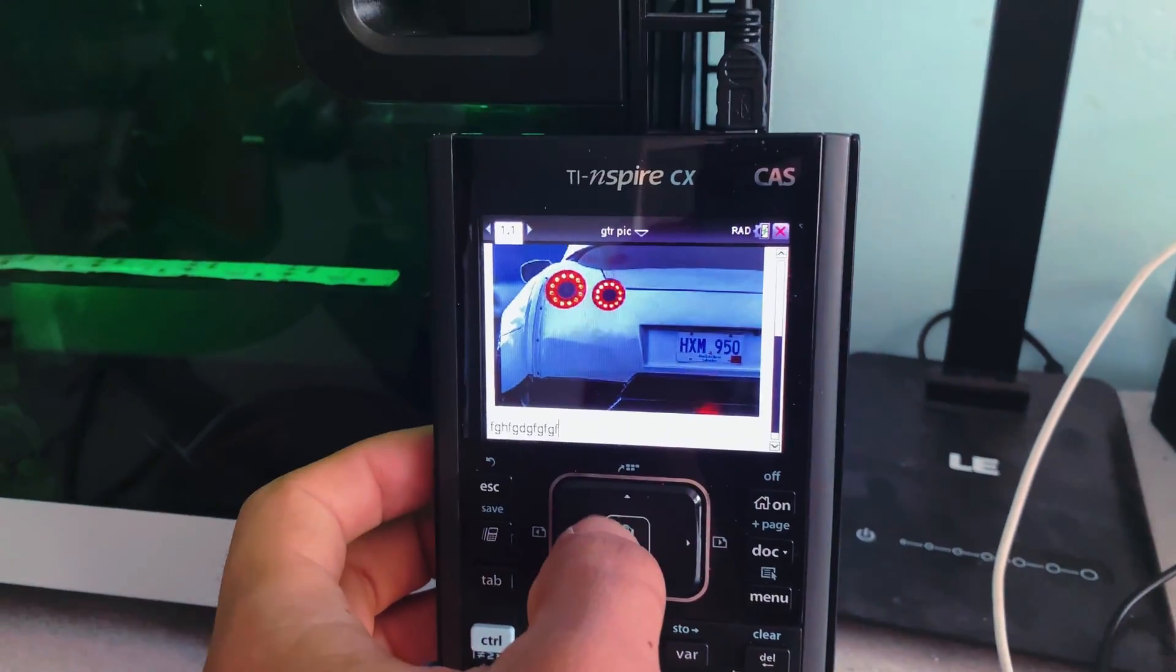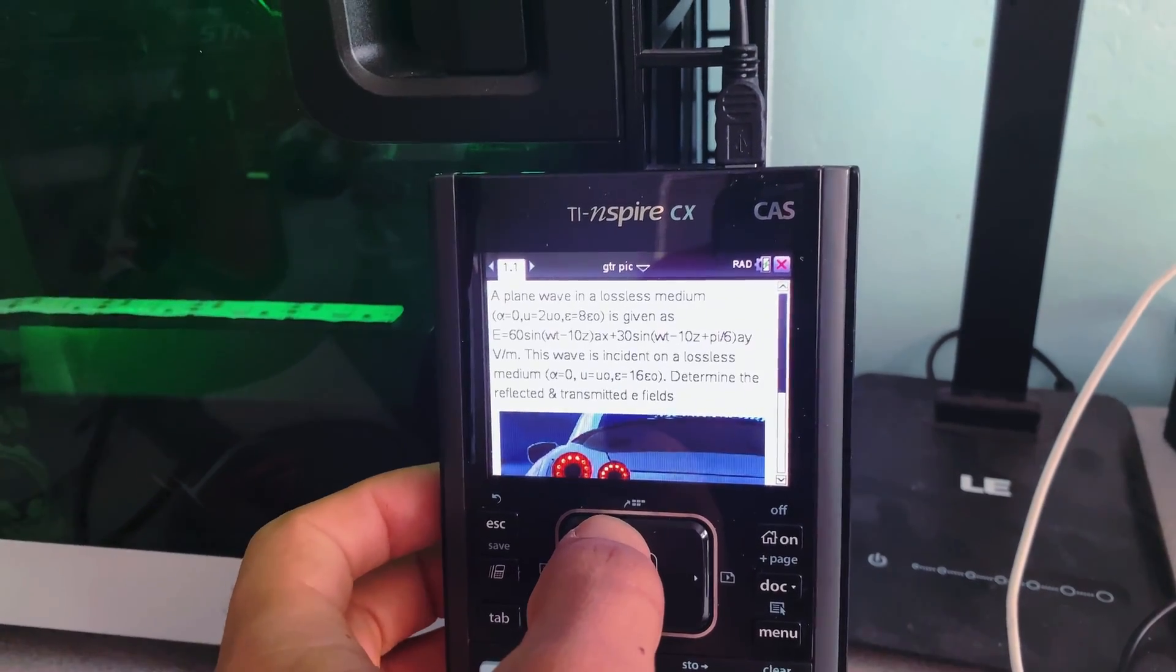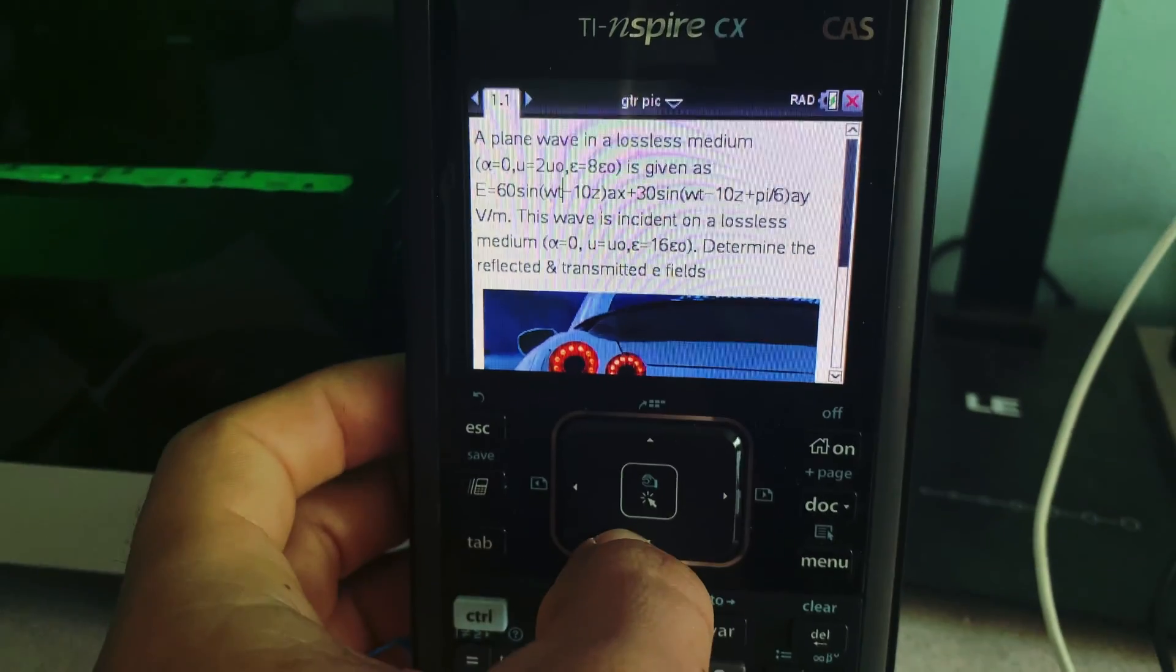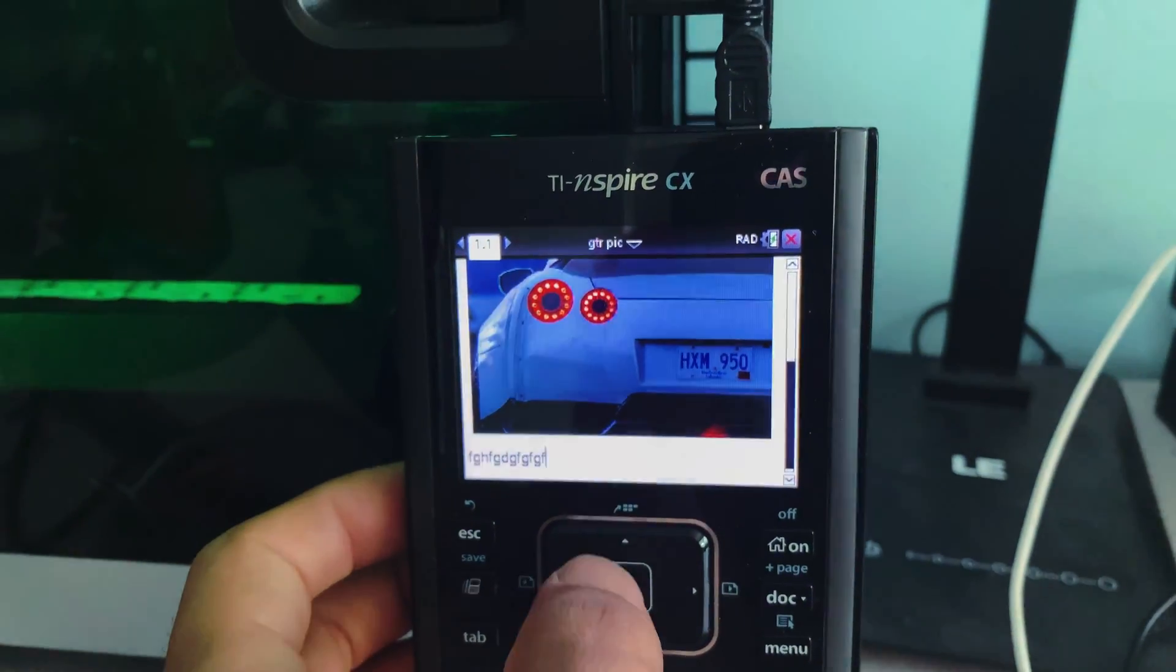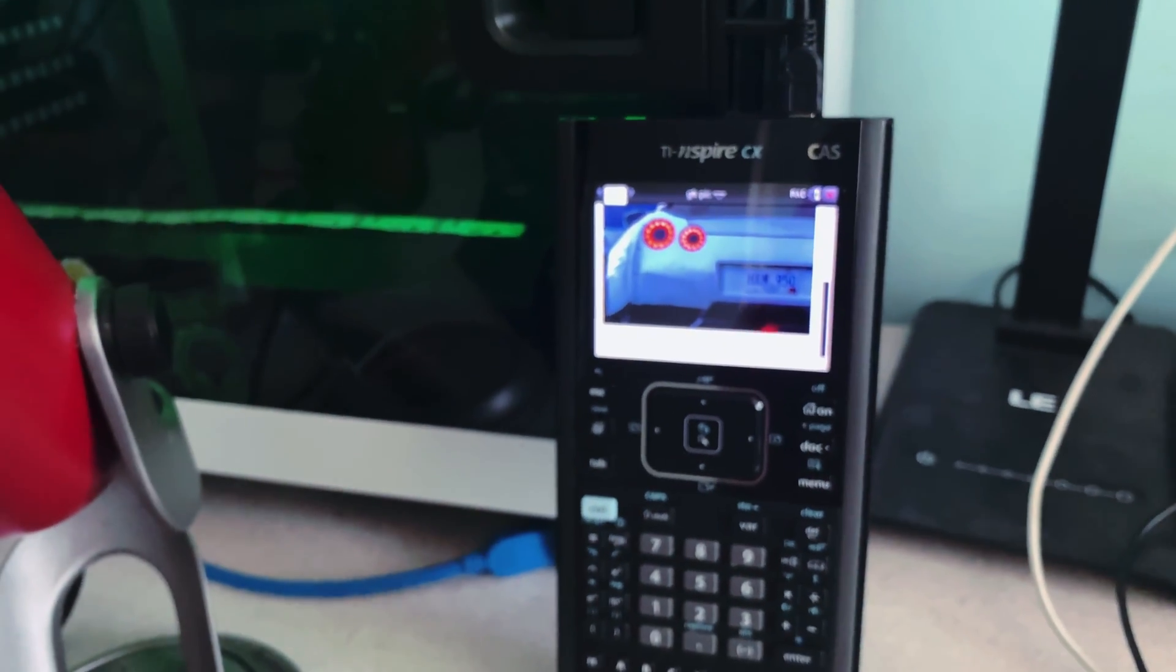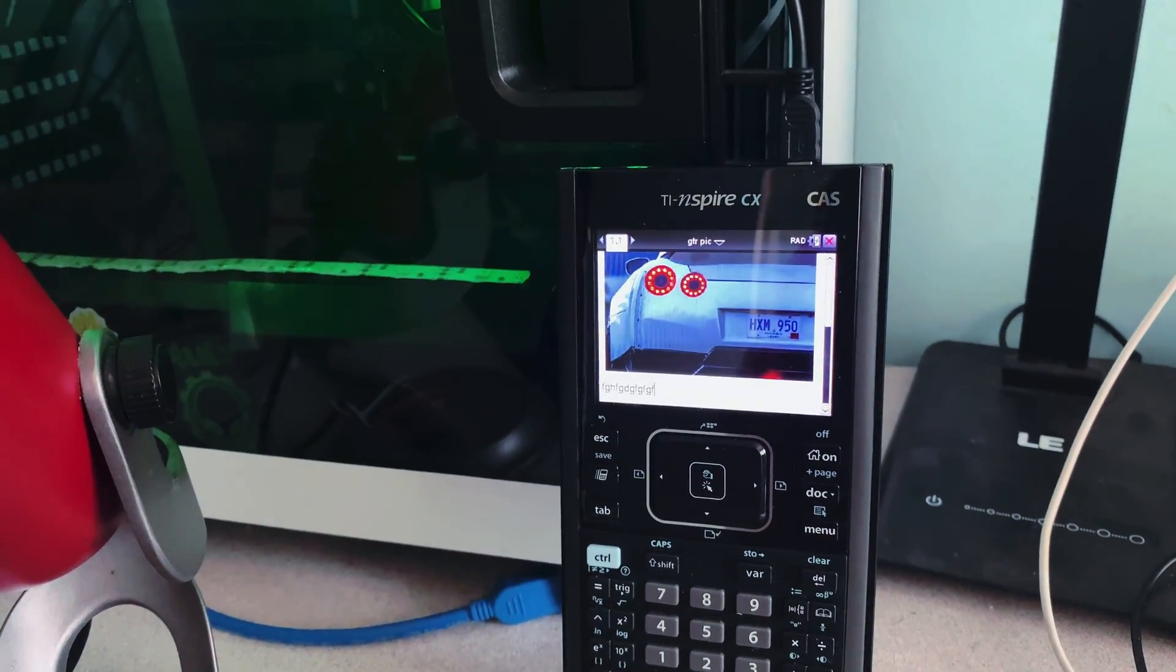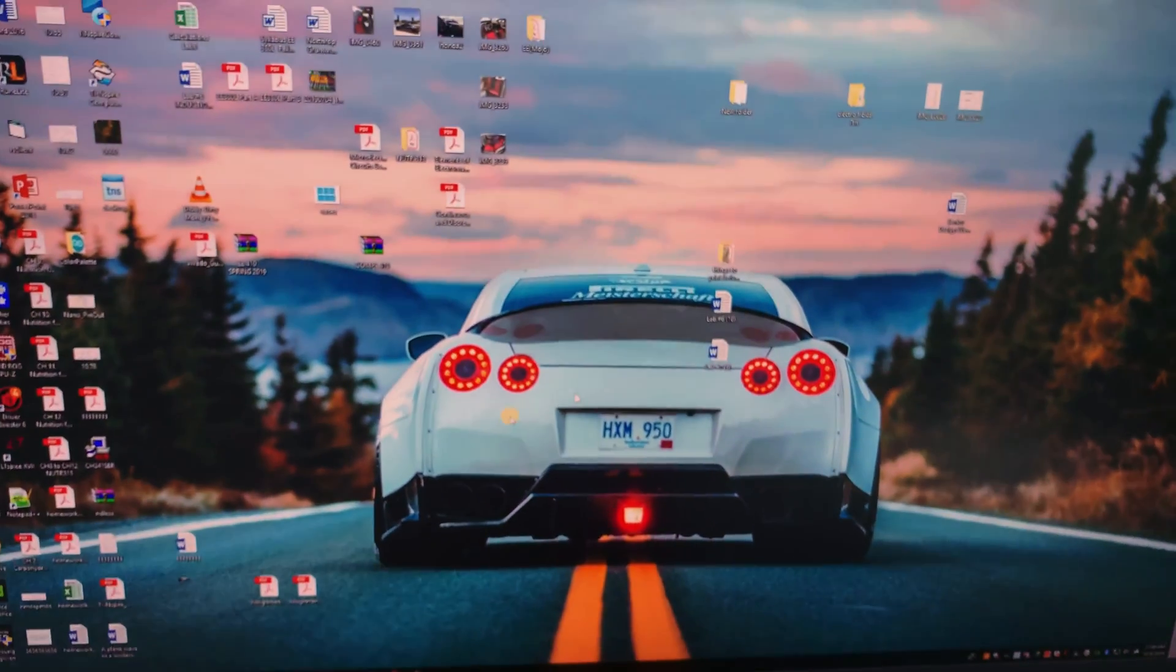And as you can see, voila, I have my word and I have my image to go with it. So that's the easiest way that I found where you can transfer stuff in between your TI Inspire and the computer. So I hope this helps.